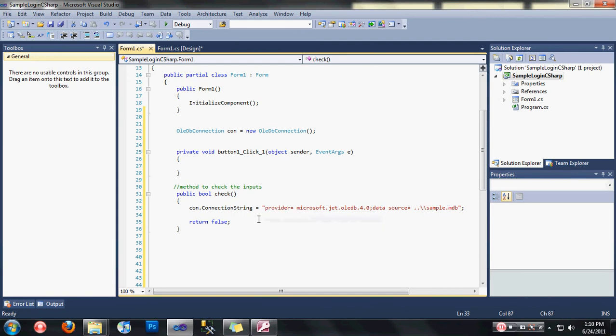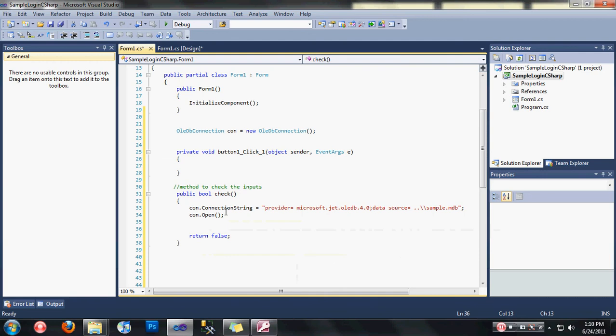After that, open the connection and then let's declare some necessary variables here.